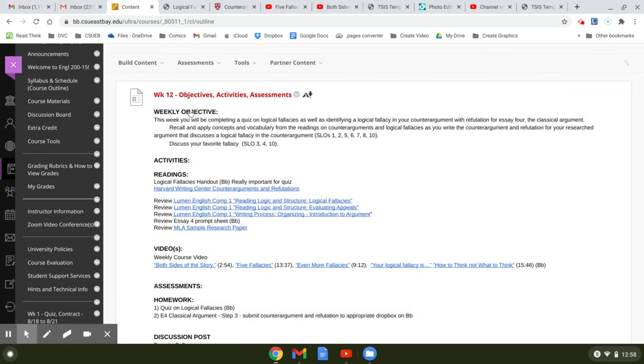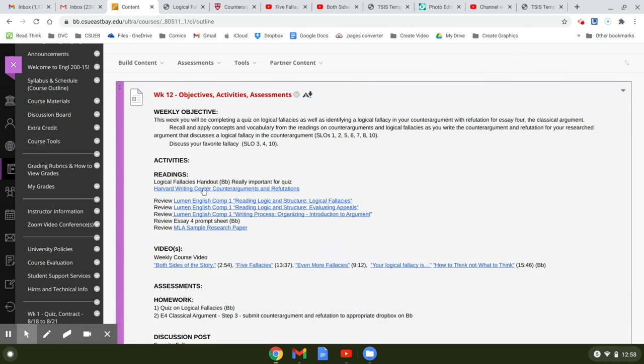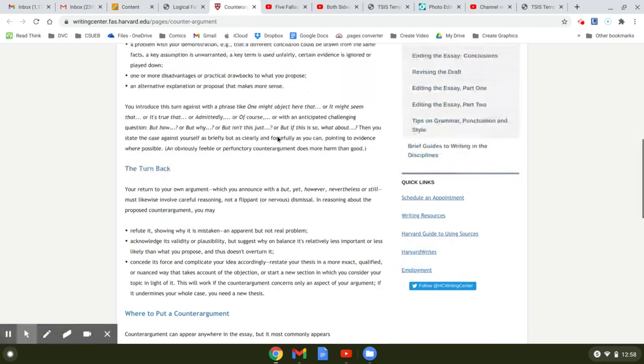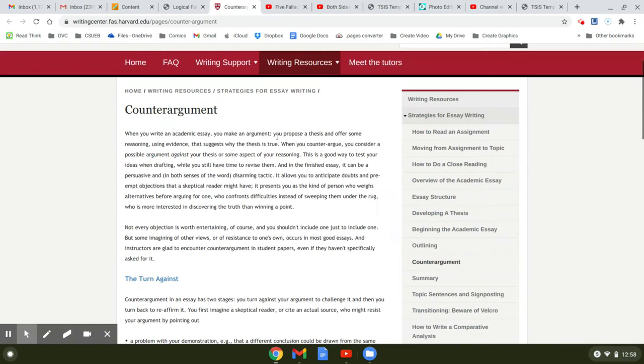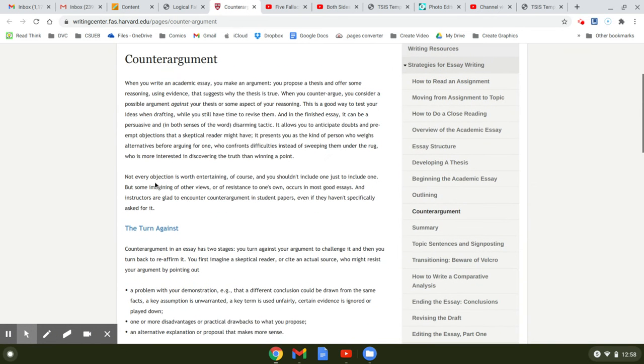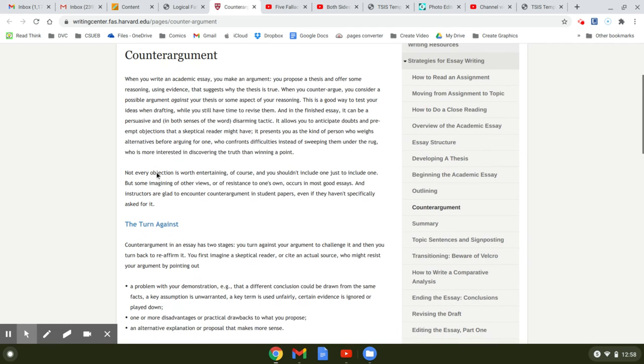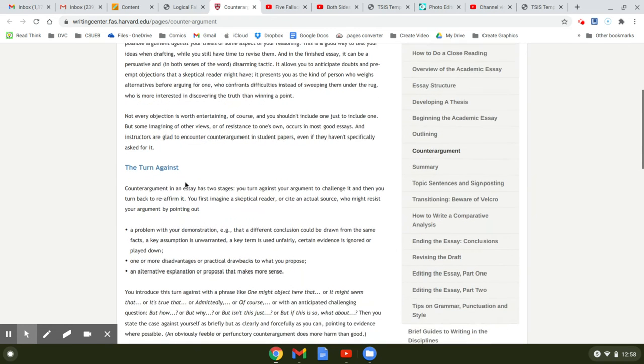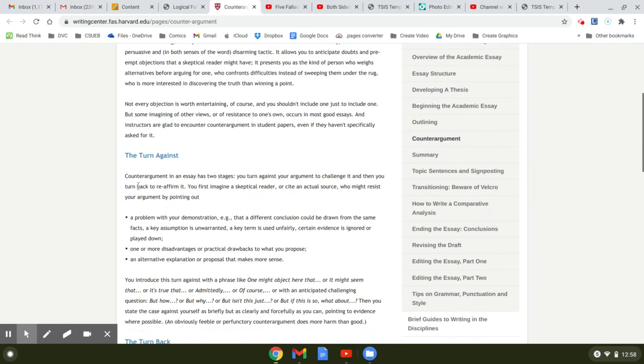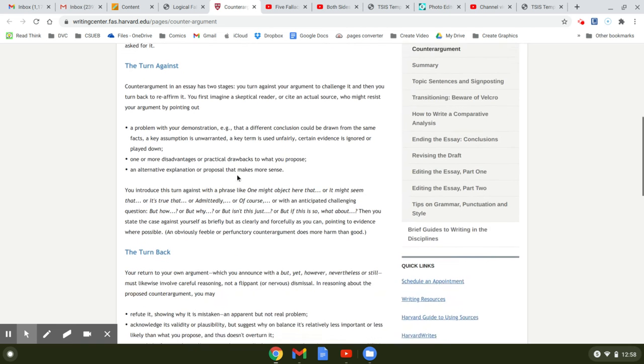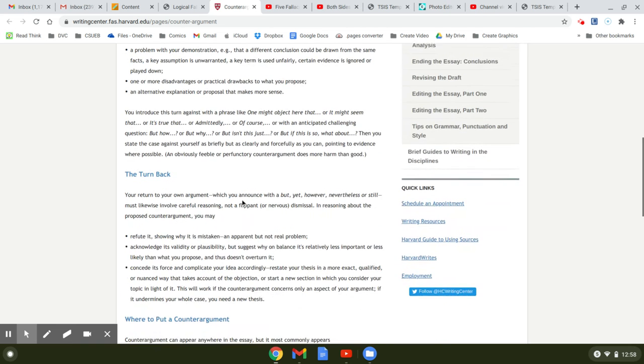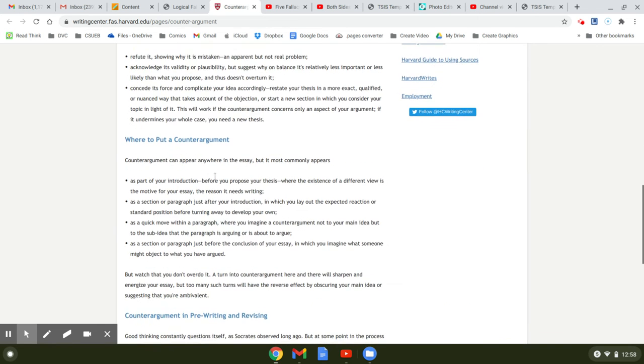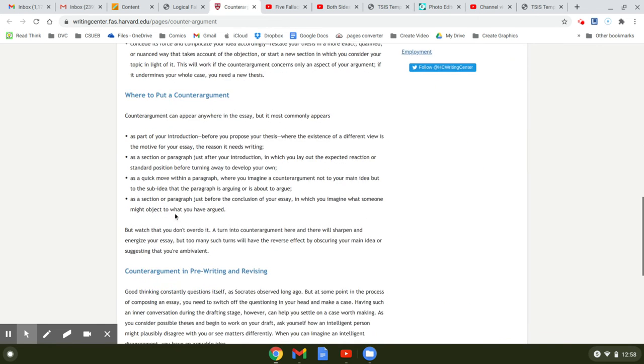So you have a reading from Harvard about counter-arguments. It's a really good reading. So it says the counter-argument has two stages. You turn against your argument to challenge and then you turn back to reaffirm it.